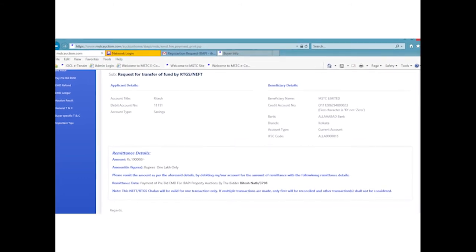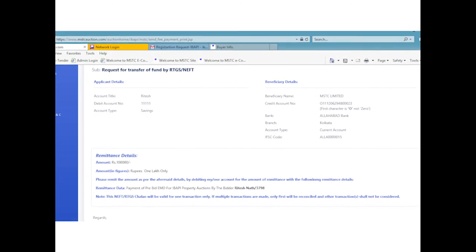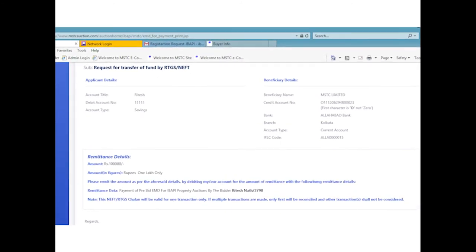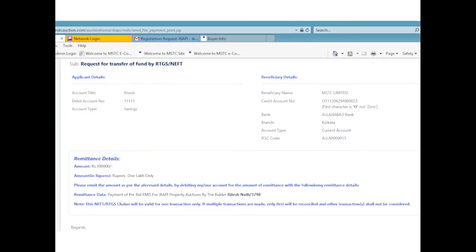The system-generated challan will contain the bank details of both applicant and beneficiary. Each challan that has been generated should be used only once for making the relevant payment. Use of the same form more than once will lead to unsuccessful transaction.